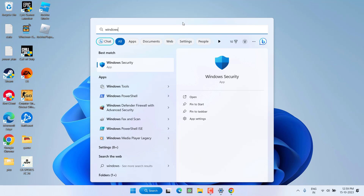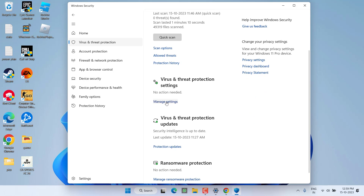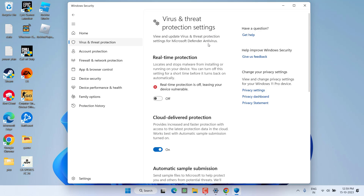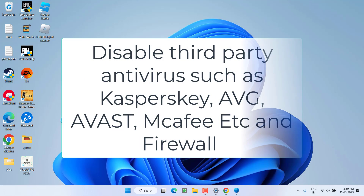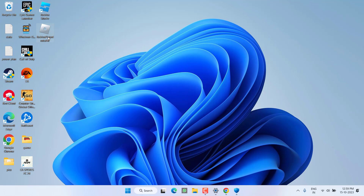Next, open Windows Security, click on Virus and Threat Protection, then click Manage Settings under Virus and Threat Protection Settings, and go ahead and turn off real-time protection. Also, if you have installed any third-party antivirus such as Avast, AVG, Kaspersky, or McAfee, go ahead and turn it off as well. Make sure you turn off both your third-party antivirus and firewall. Once done, run the installer again and this should fix the issue where Roblox is stuck installing or not launching on your Windows PC.